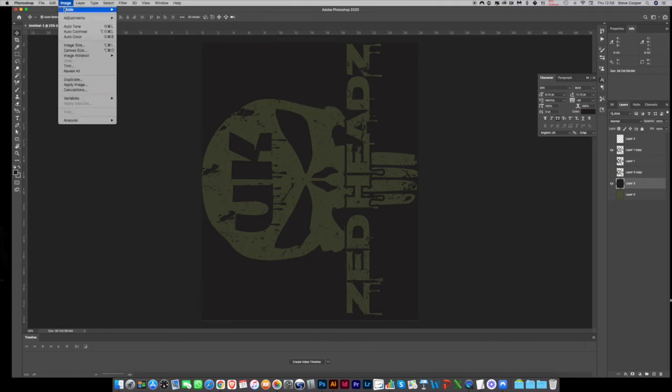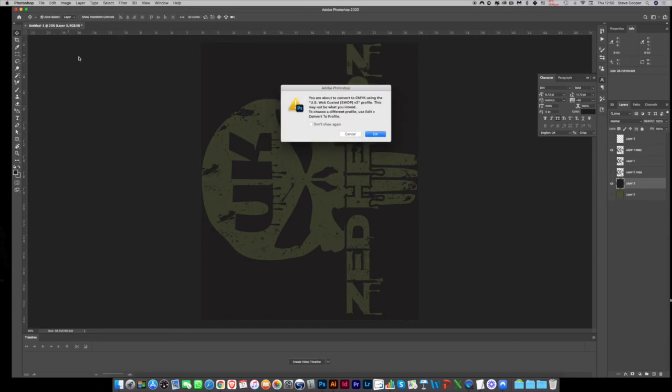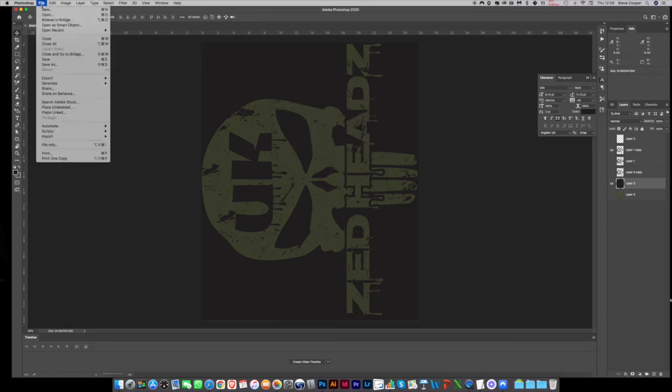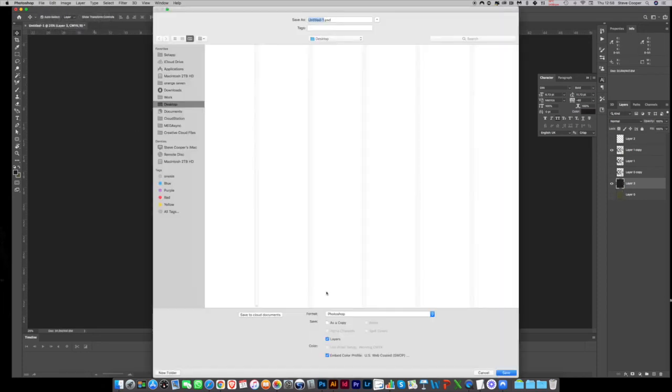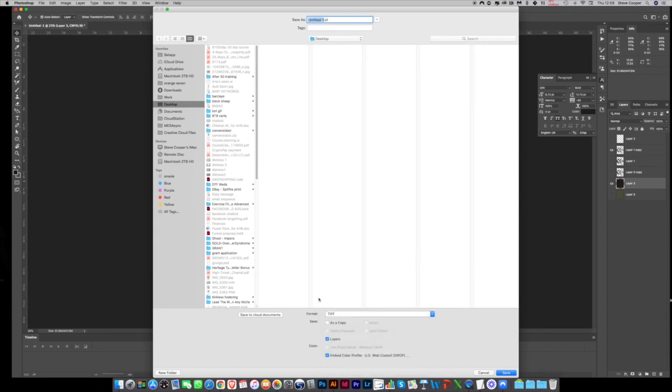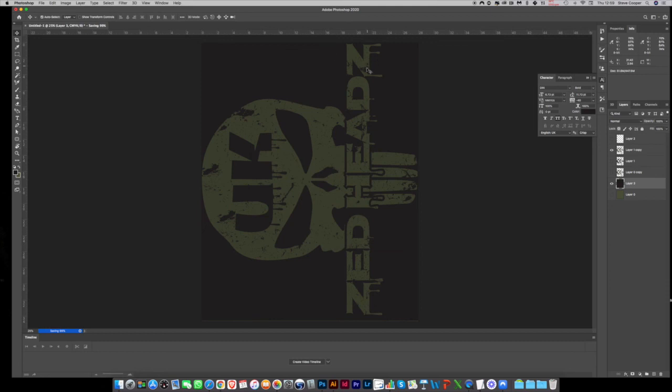I can convert that for now to CMYK and save as a TIFF. And then I'll put this on a memory stick and we'll move over to print.